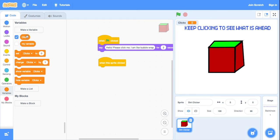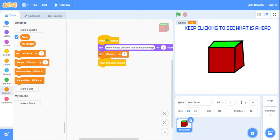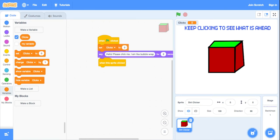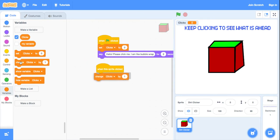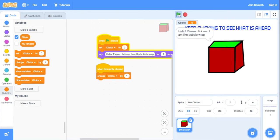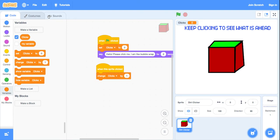So the clicks is gonna be the amount of clicks. Before that, set clicks to zero when the game starts. When the sprite clicked, change clicks by one. Very simple. Now see, hello please click.